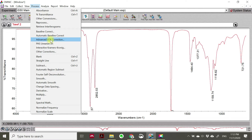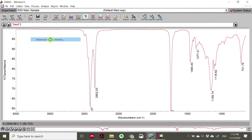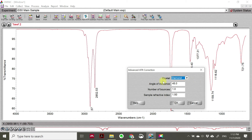The ATR-produced result should be corrected to become a transmission data file. So we have to do this Advanced ATR Correction here. The crystal that we use in the analysis is diamond - that depends on your FTIR that you have in your laboratory. Sometimes when you first purchase, maybe you use germanium, maybe you use zinc selenide.